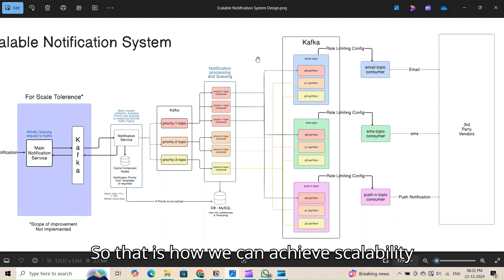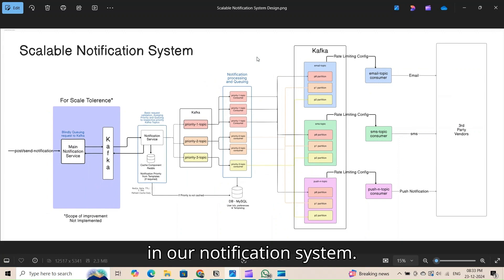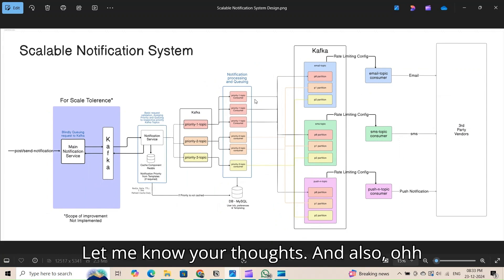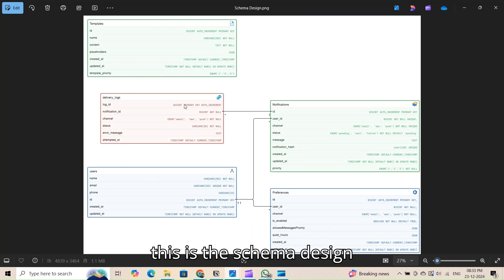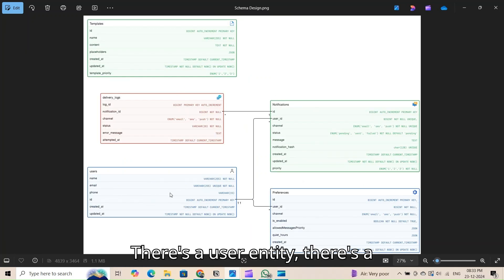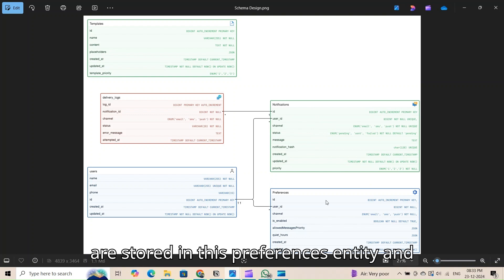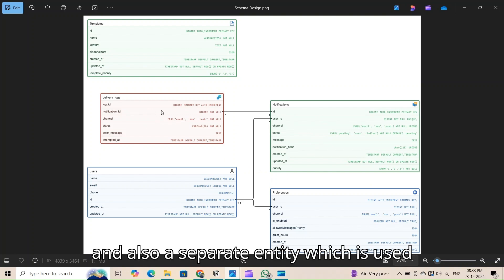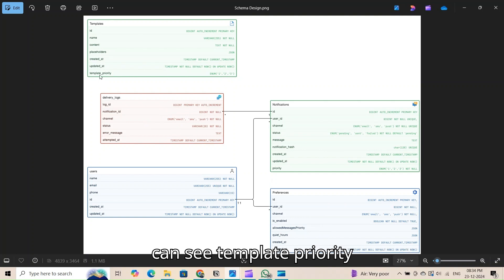That is how we achieve scalability in our notification system. There is also a schema design: a user entity, a notification entity, user preferences stored in a preferences entity, delivery logs maintained in a separate entity, and a templates entity which stores template priority.